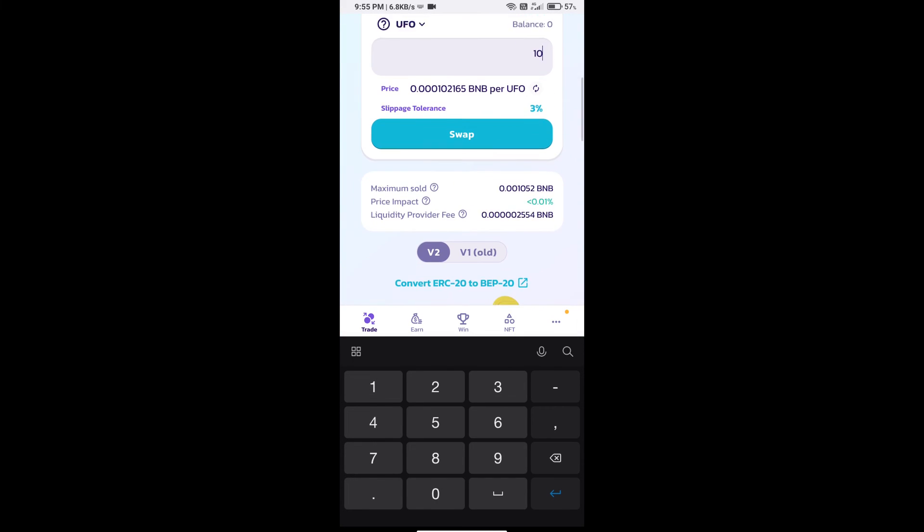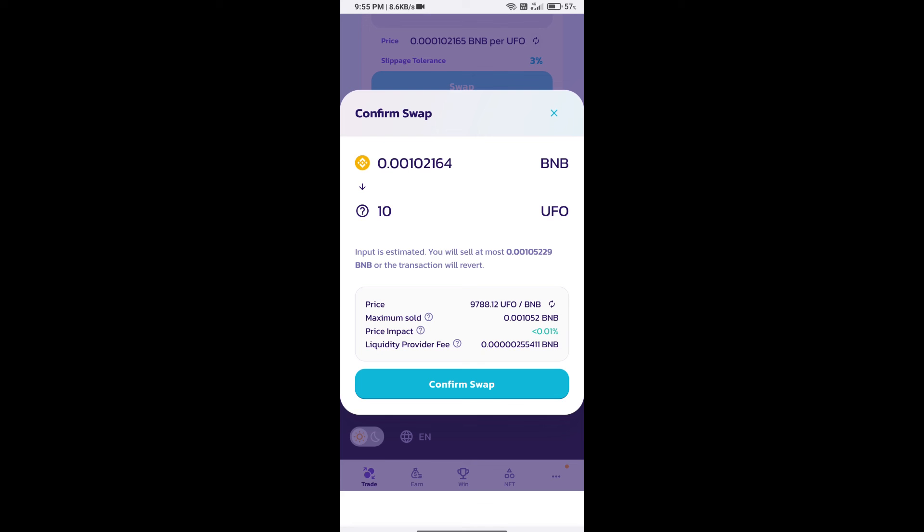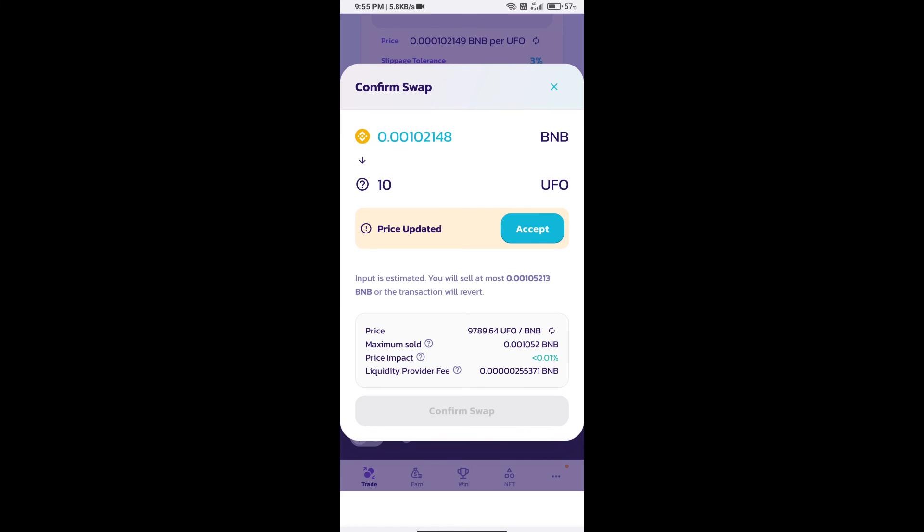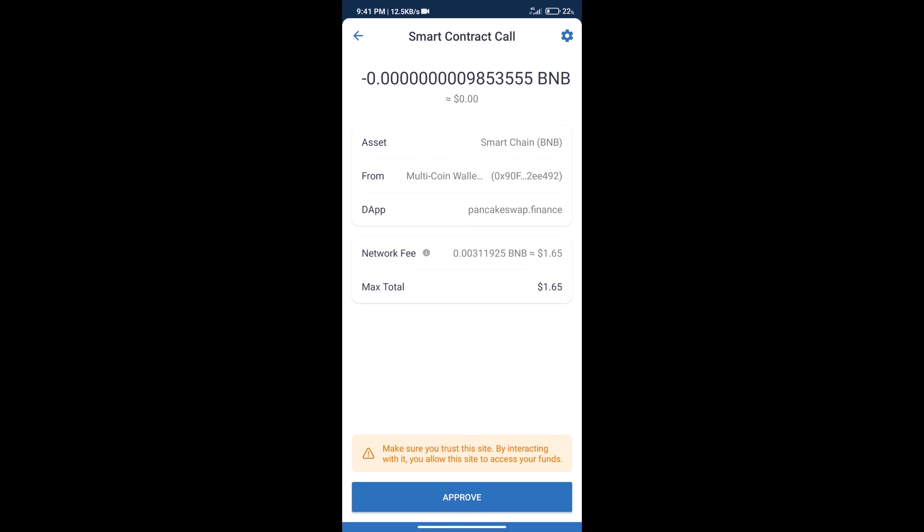And click on swap. Here we can check detailed information. Click on confirm swap. Here we can check transaction history and network fee charges.